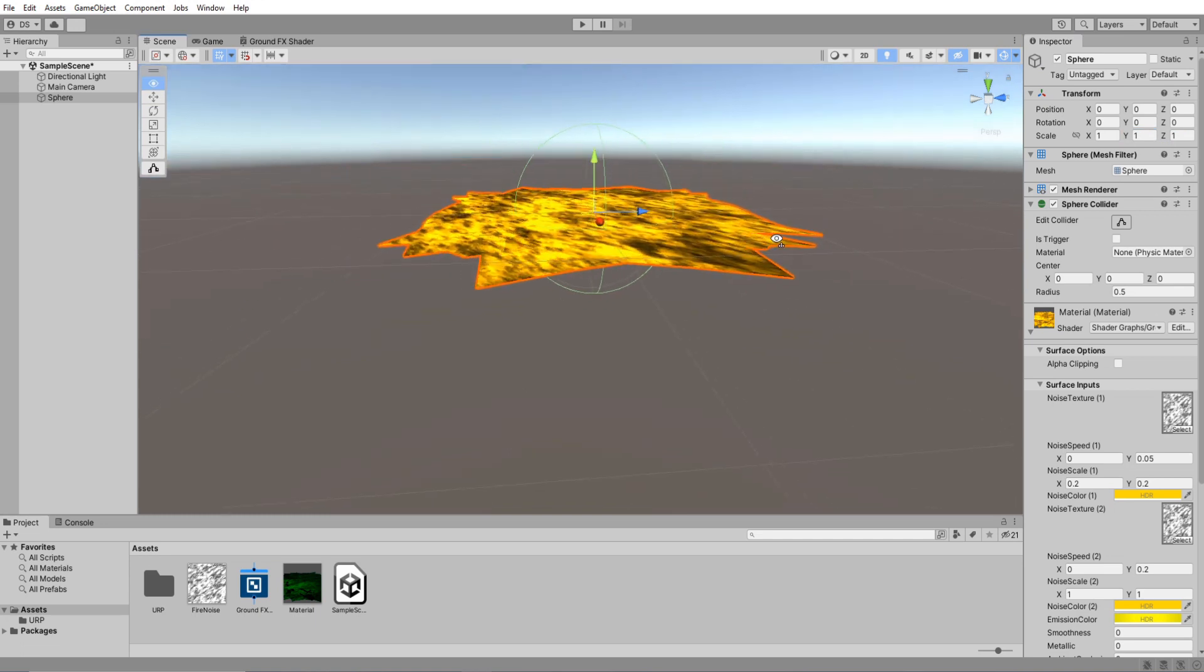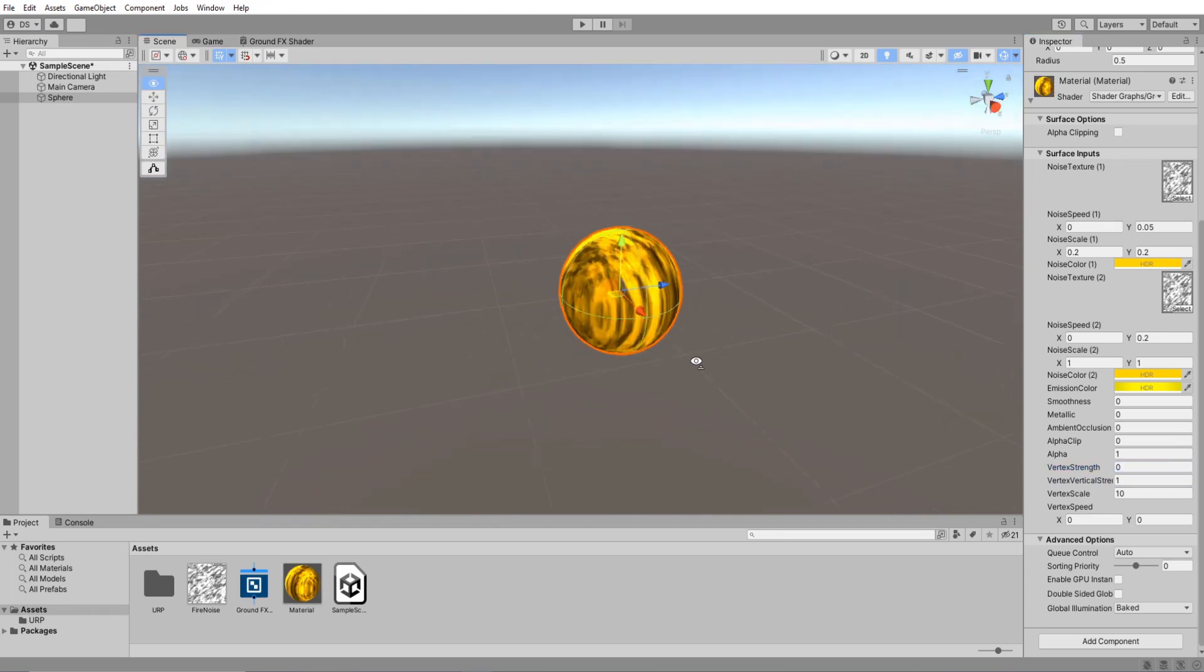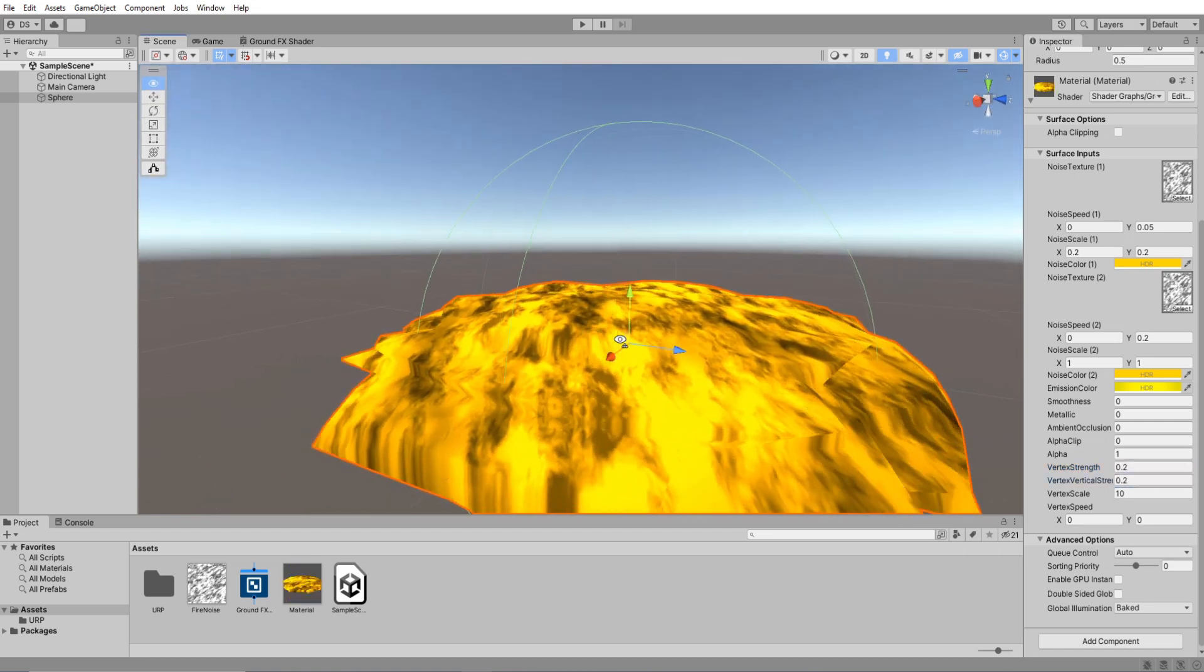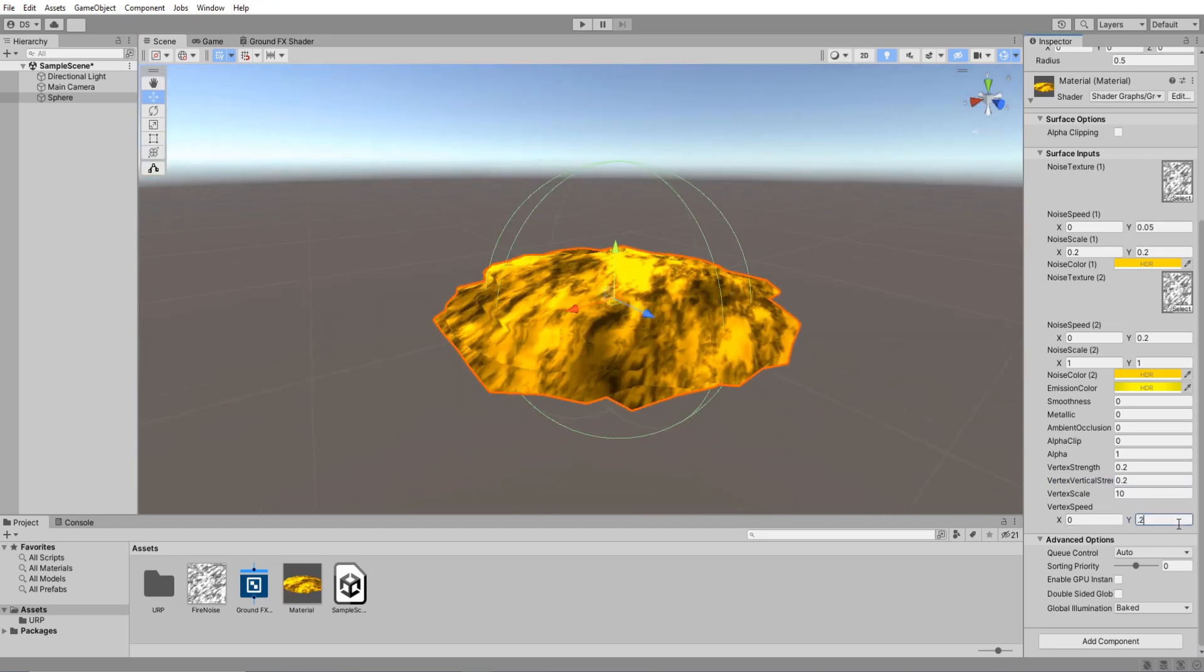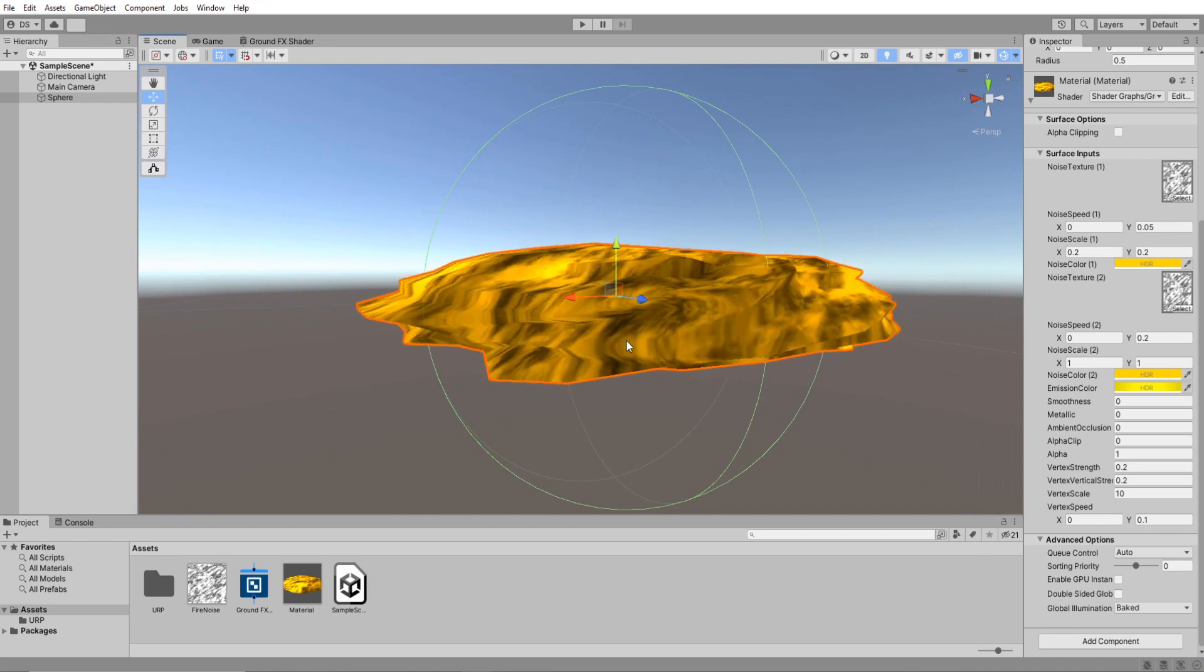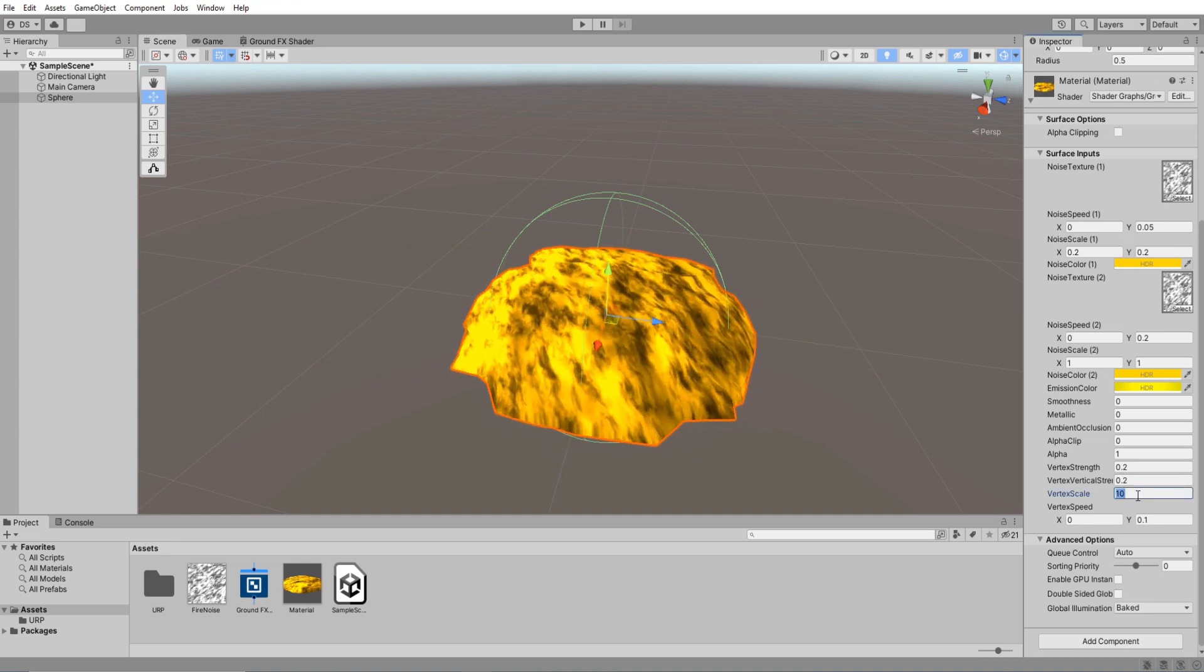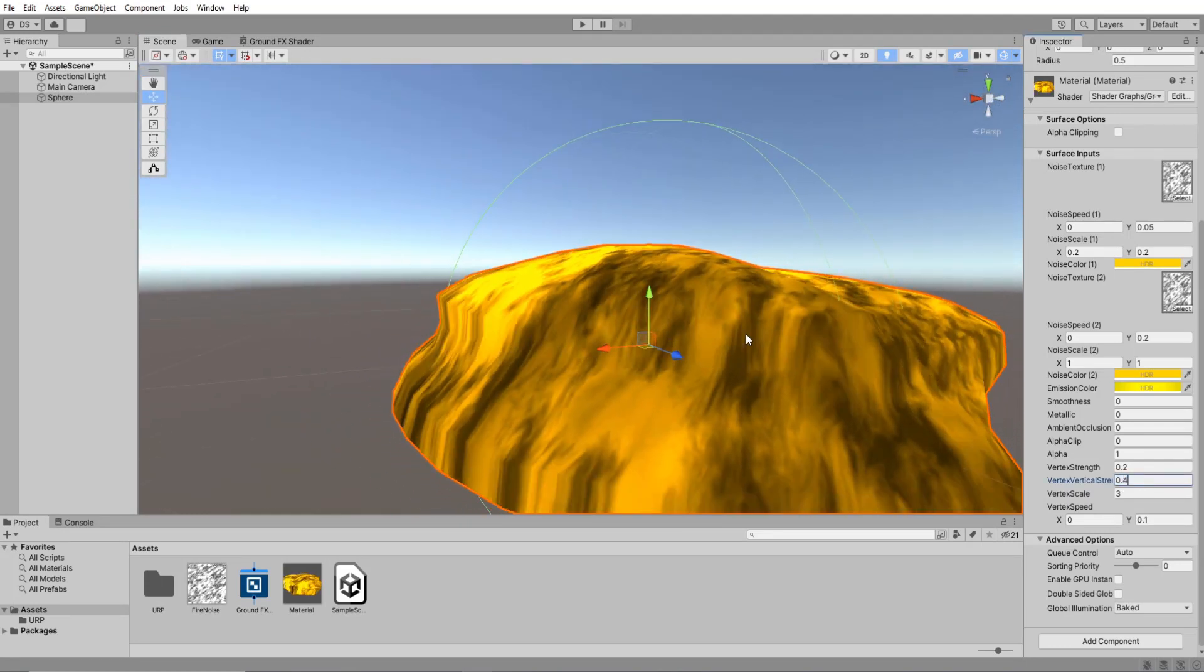Go down to the material values and increase vertex vertical strength to 1. If you set the vertex strength to 0 you will see our sphere again. So I will set both of these to 0.2. For the vertex speed I will do something very low like 0.2 or 1 rather. The vertices are moving a lot and since this sphere does not have that many it looks a bit off. Simply lower the vertex scale and you will see it move more smoothly. I'm going to leave it at 3 for now. Maybe even increase the vertical strength a bit.